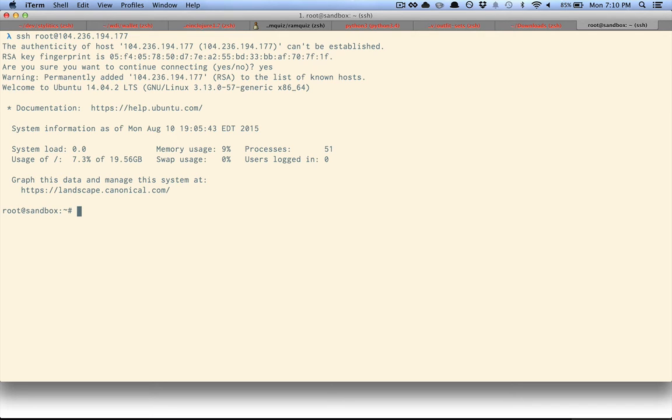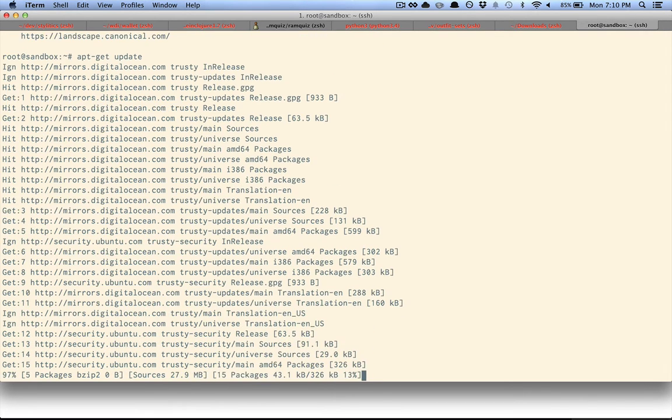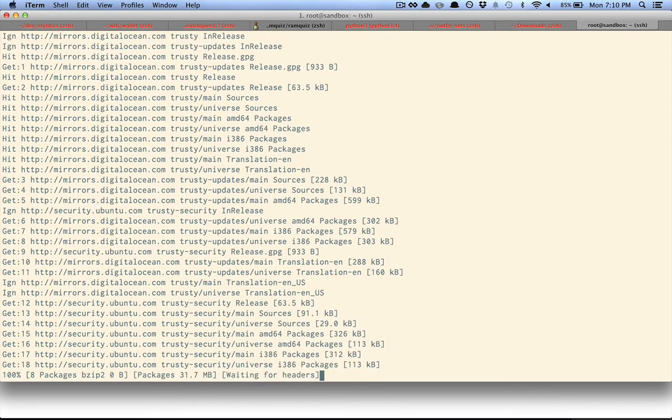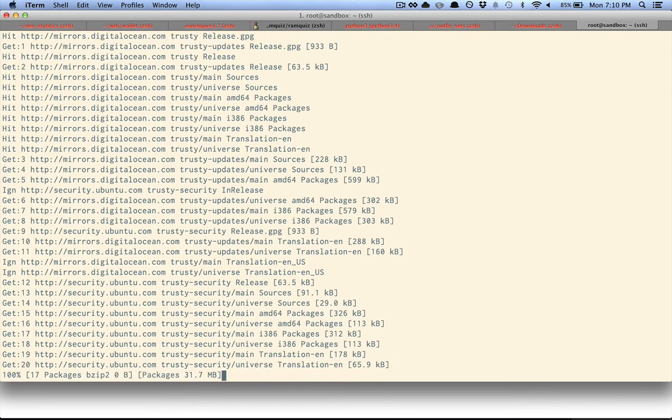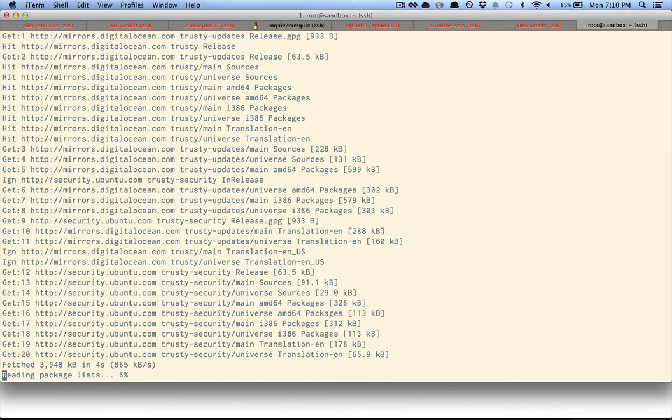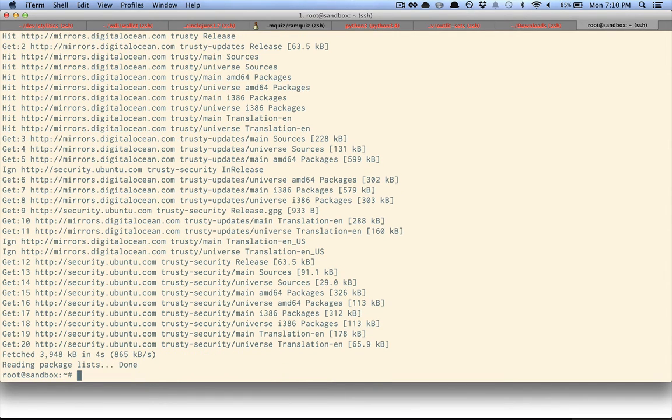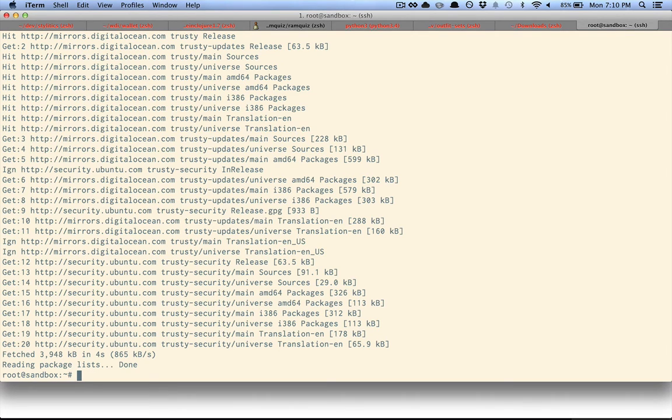Now the first thing I need to do is update my apt-get repository. This is just a package manager, sort of like homebrew on Mac OS X, which allows me to install various software. So I'm going to install a web server called nginx.